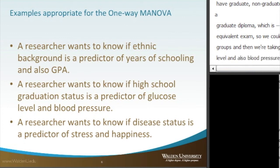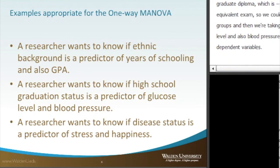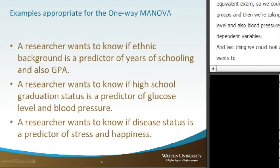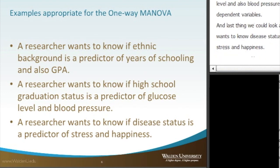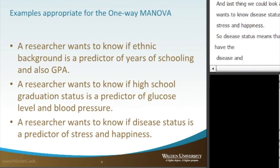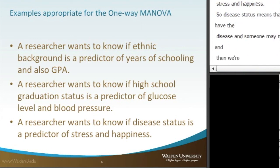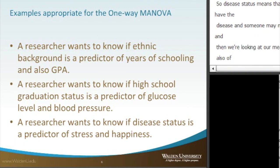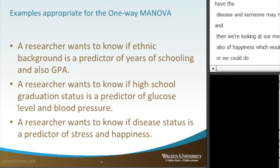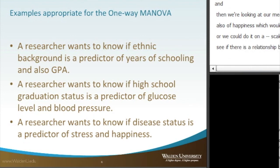And lastly, we could look at a researcher who wants to know if disease status is a predictor of stress and happiness. Disease status meaning someone may have the disease and someone may not. Then we look at measures of stress and happiness, which should be two continuous variables — or measured on a Likert scale — to determine if there's a relationship with disease status. Those are just a few examples.